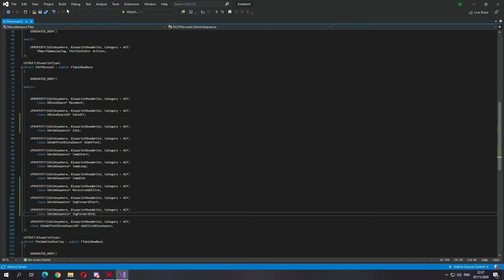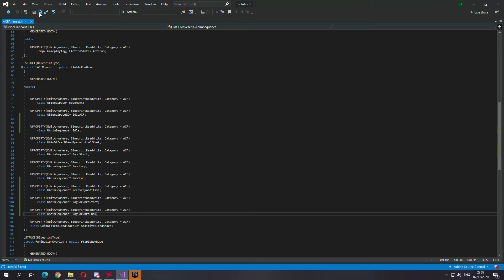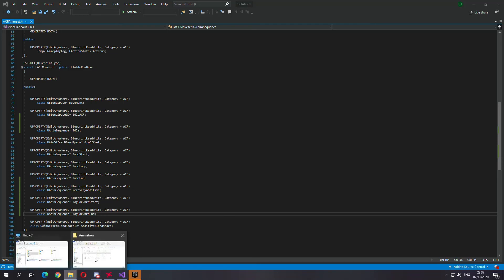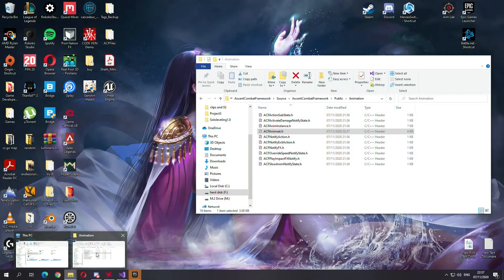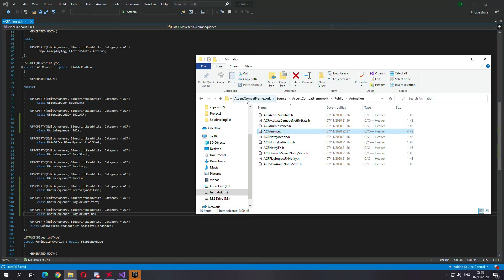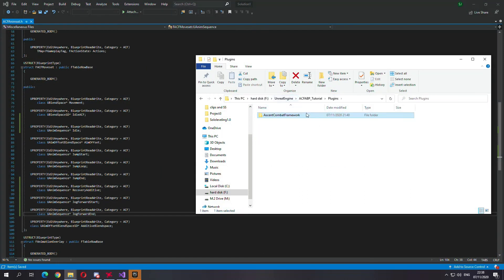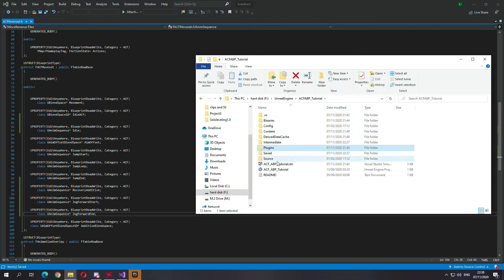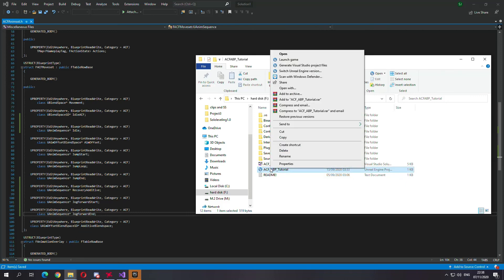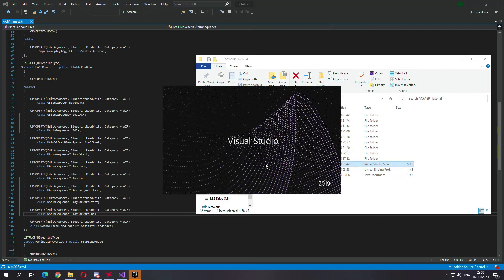Then I'm going to build this, I'm going to save this, then go to my project folder, open out.